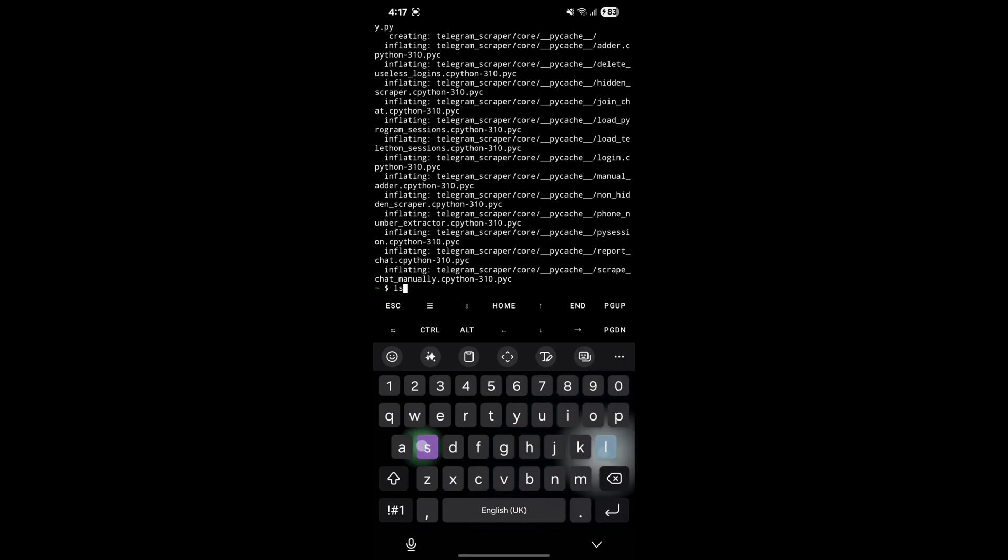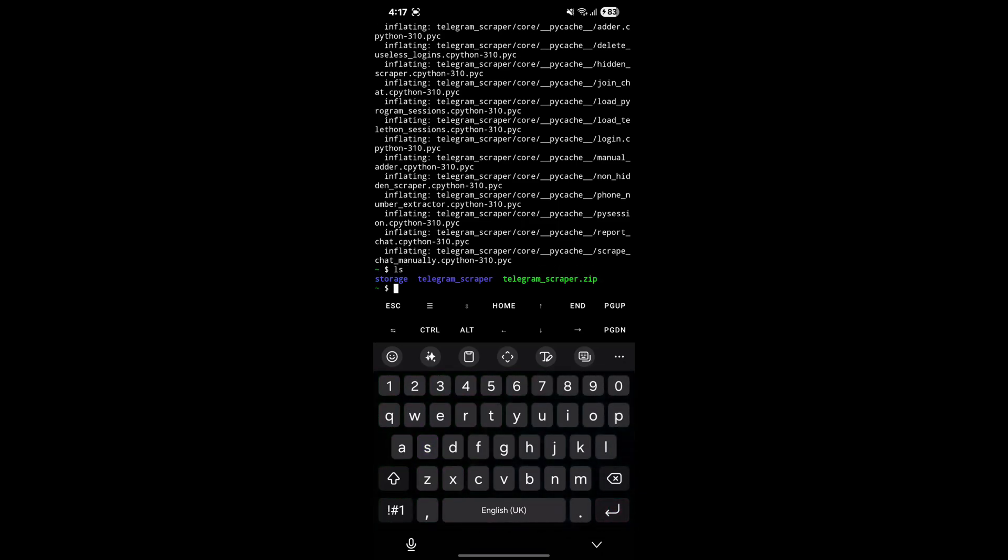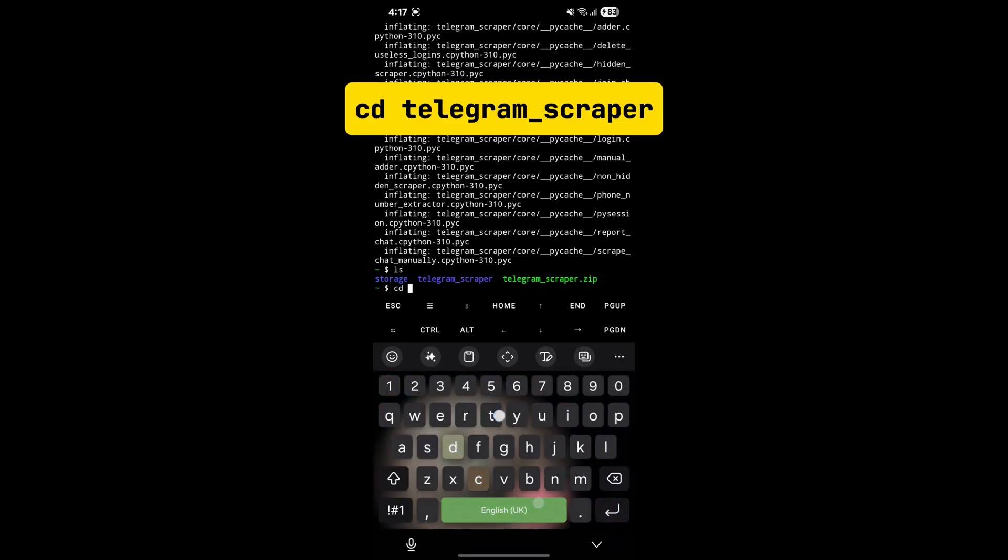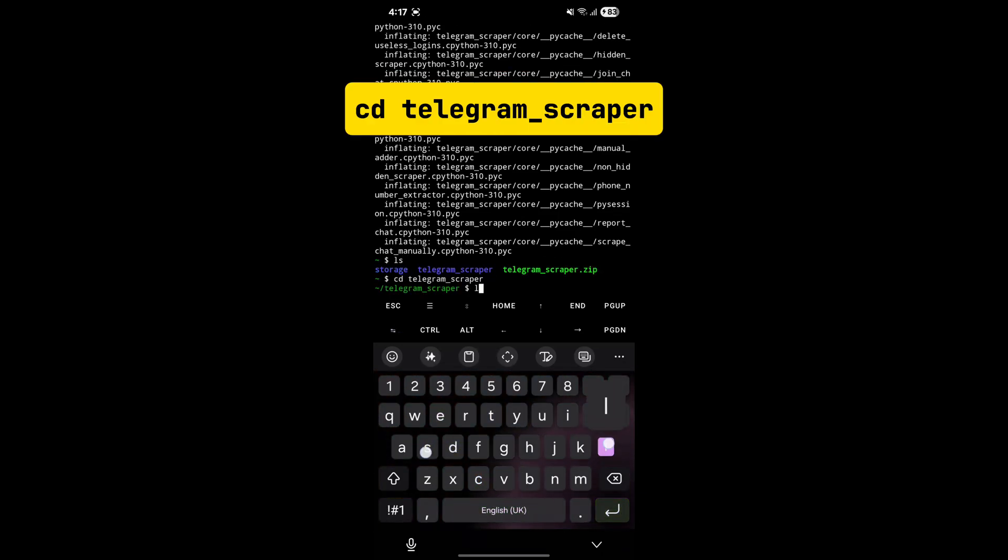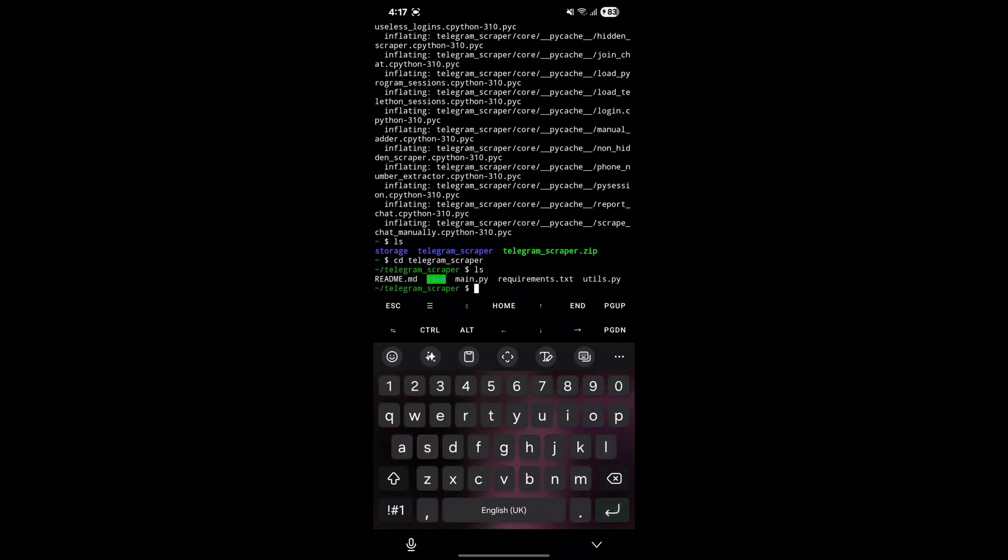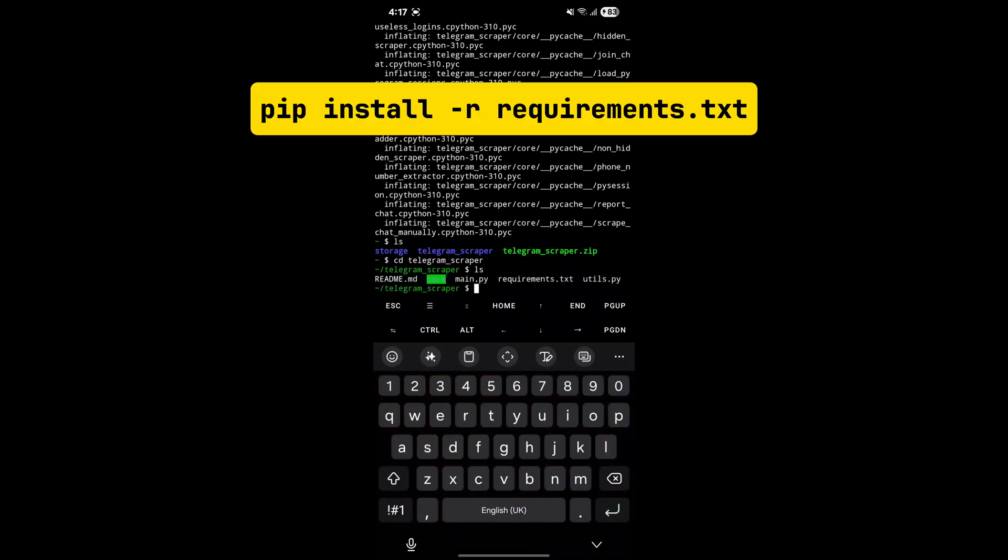Then go to the extracted folder to access the script. Enter the displayed command to do that. Now you have to install requirements.txt file. To do this, enter the displayed command.